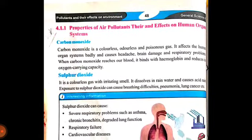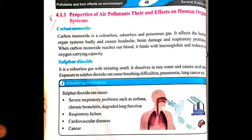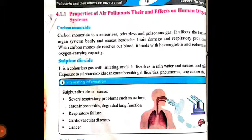Next air pollutant hai sulfur dioxide. It is a colorless gas with irritating smell. Yani ki yeh bhi colorless gas hai, iska koi color nahin hota, aur iski smell jo hai wo bhi chubhne wali irritating smell hoti hai. It dissolves in rain water and causes acid rain. Jab rain water mein mix up hoti hai toh acid rain ki wajah banti hai.